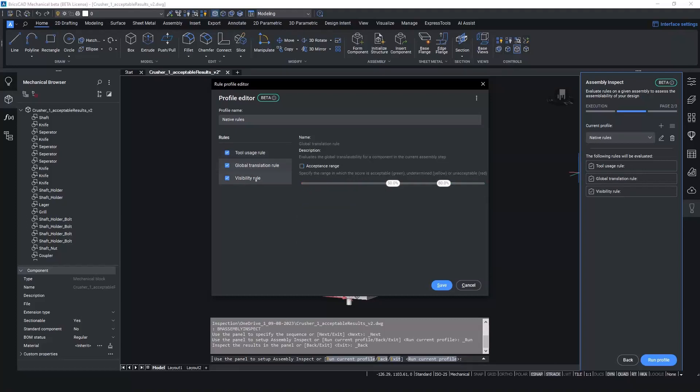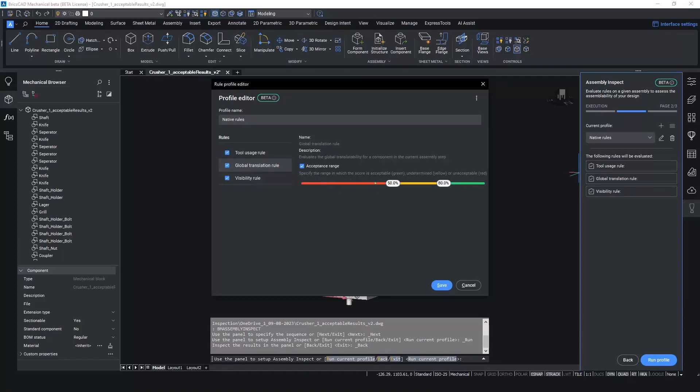Global translation. This rule evaluates the global translatability for the component in the current step. And visibility. This rule evaluates the visibility of components from the assembly person's position.